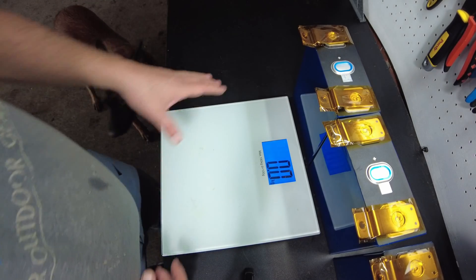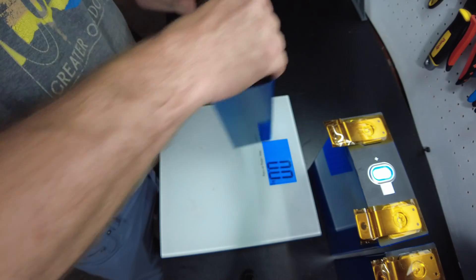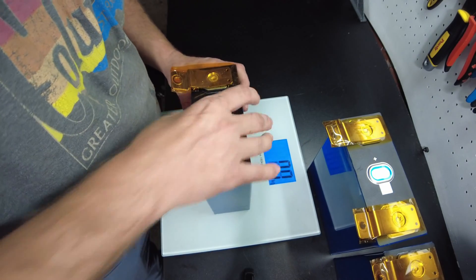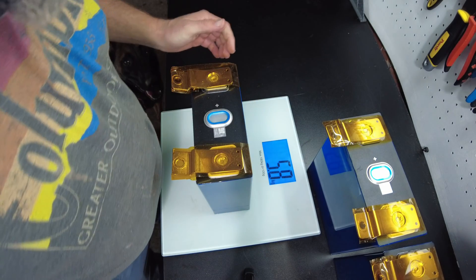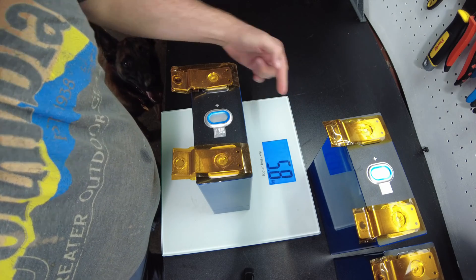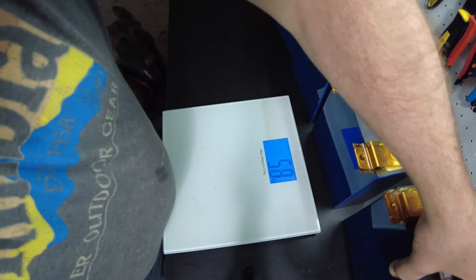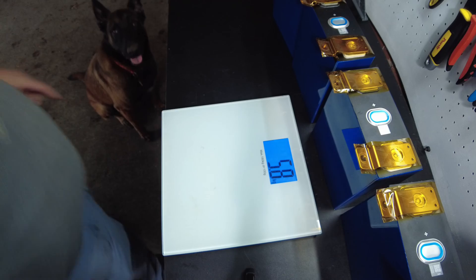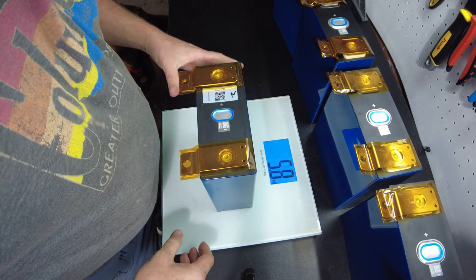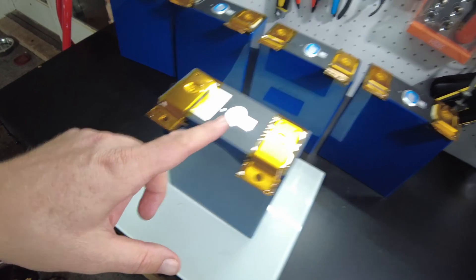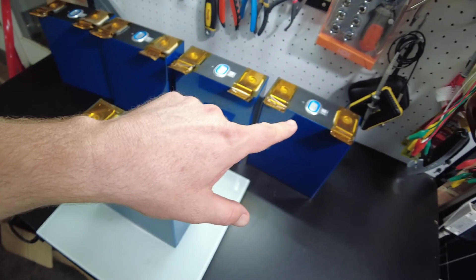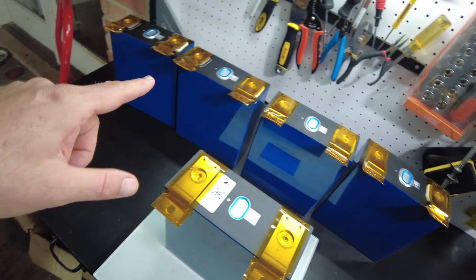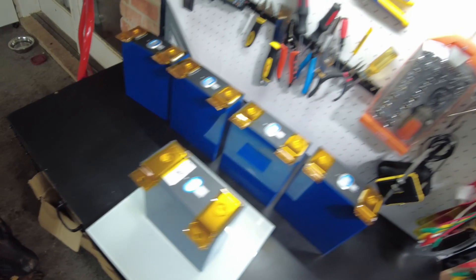The first thing I want to do is weigh one. Let's see how much this weighs. 5.8 kilograms. Let's weigh the 280 amp hour cell. 5.8. So the 280 amp hour cell weighs the same as the 320 amp hour cells? That's weird.